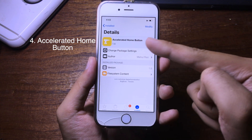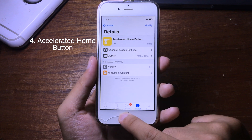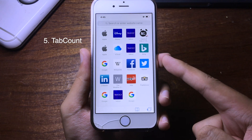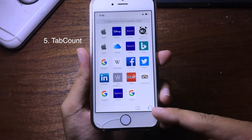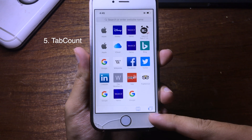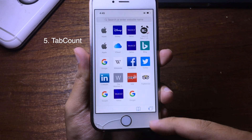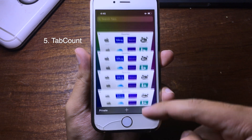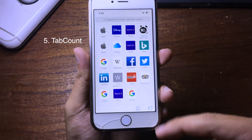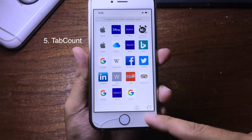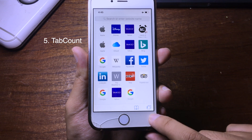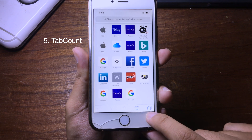If you want to see how many tabs you have open in Safari, you can use this tweak which indicates the tab count. We have six tabs here, and as you can see there's a little number at the bottom which shows you how many tabs you have.